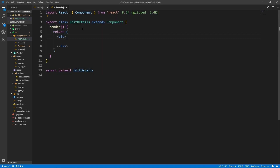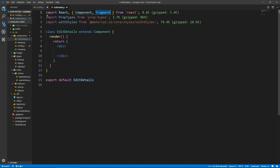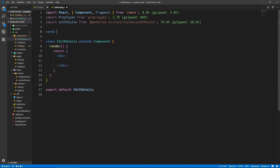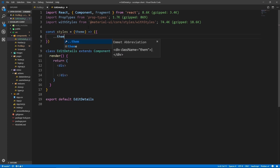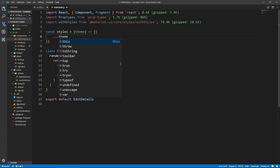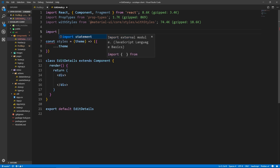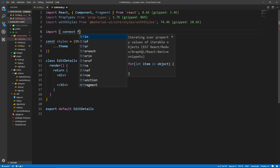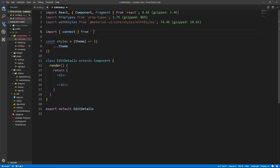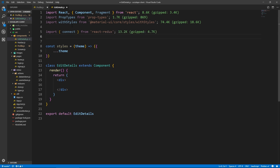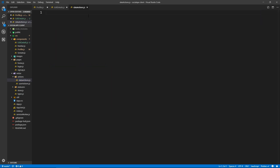Let's remove the default export for now, keep the three imports, and bring in Fragment and PropTypes. Let's do a styles object: const styles, taking the global theme and returning a spread of the theme. We'll also need Redux to get our details from the server. Let's import connect from react-redux. We're also going to need an action we haven't created yet — let's create that action first.